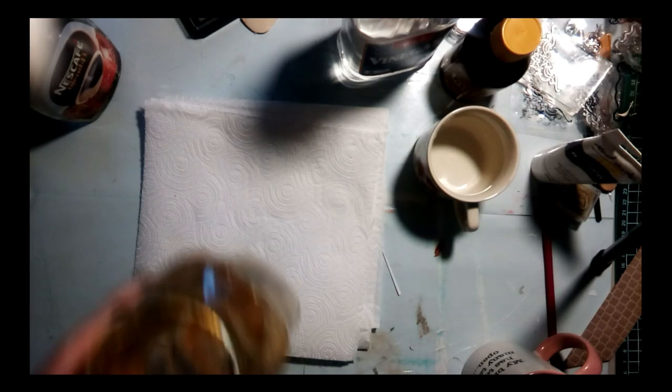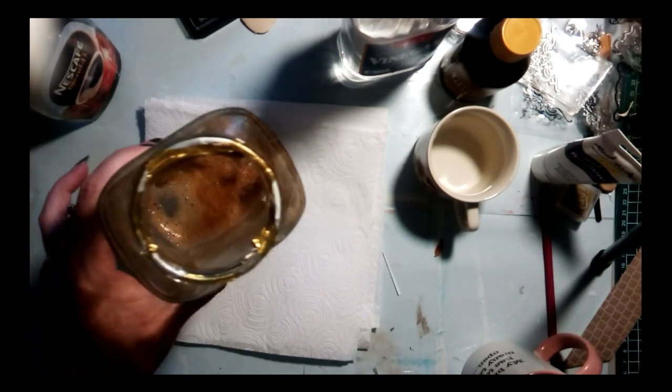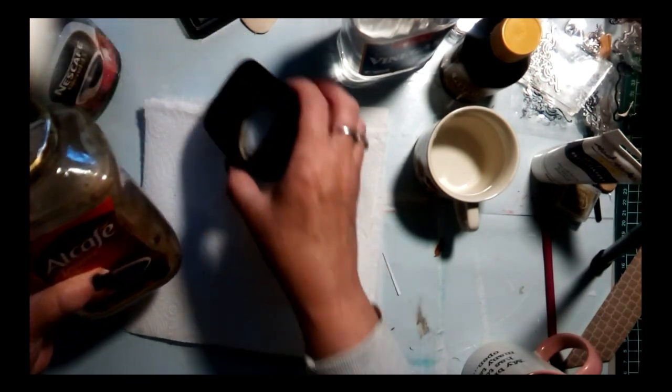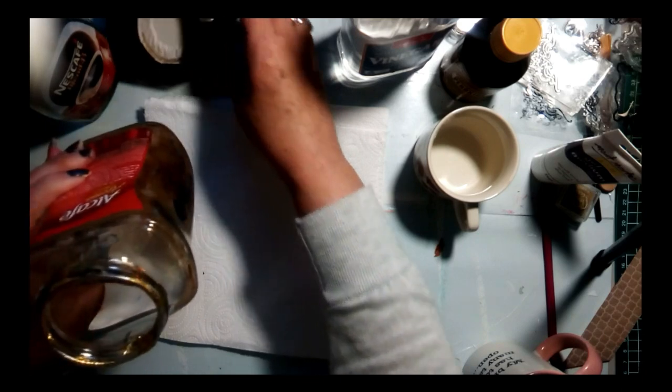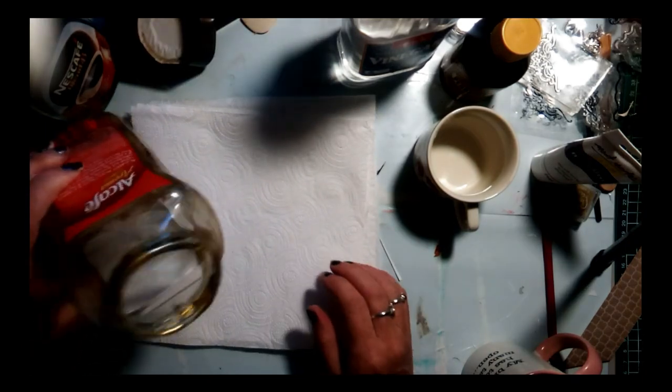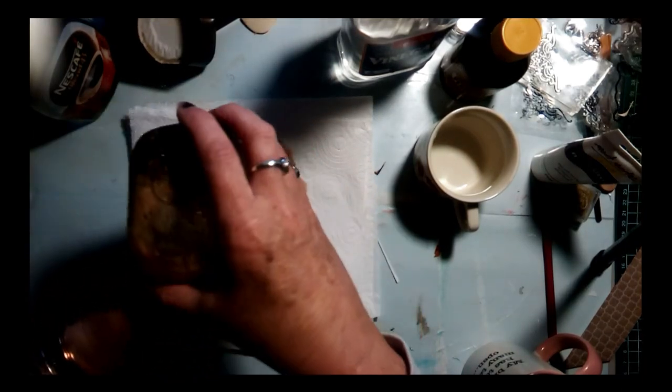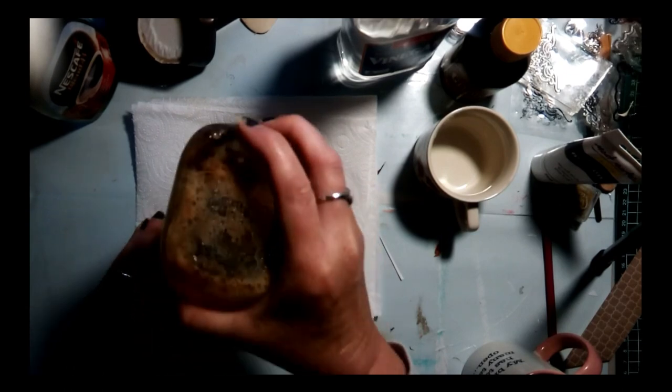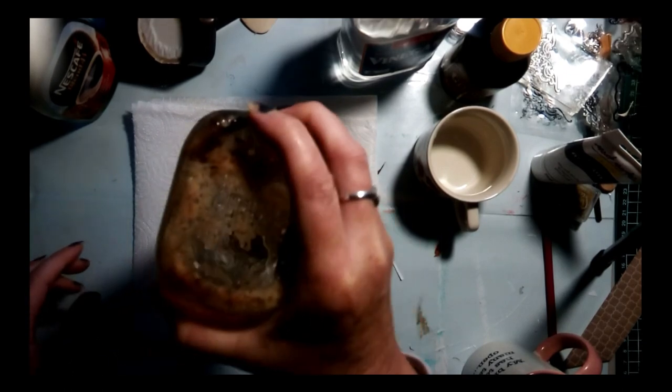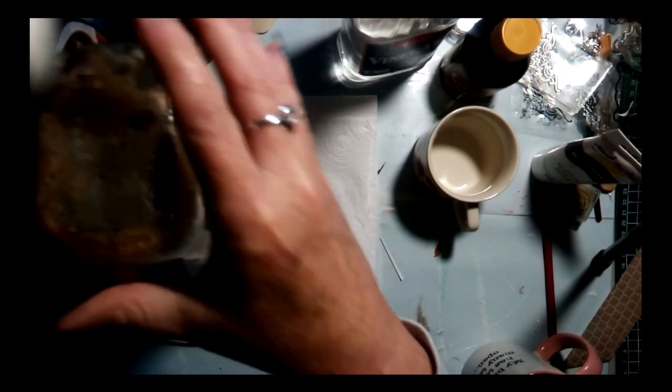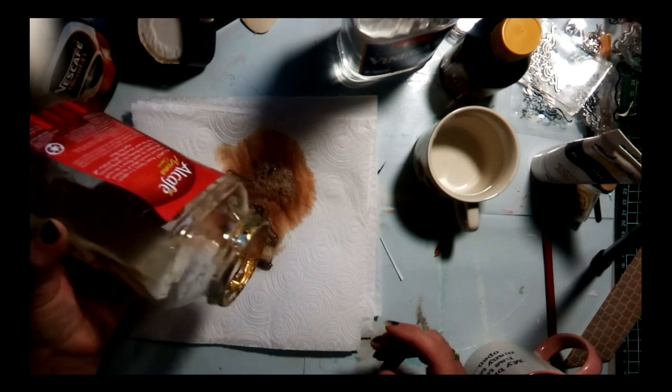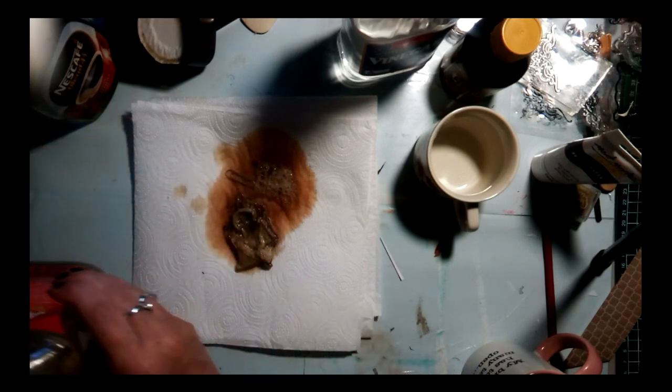Okay, so now that that's done, I'm just left with a little bit in the bottom. I'm going to just pour it out onto the paper towel. Let's see if they worked.